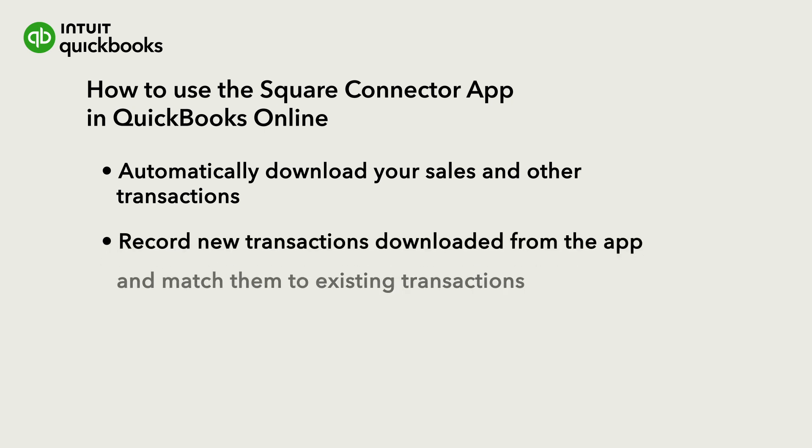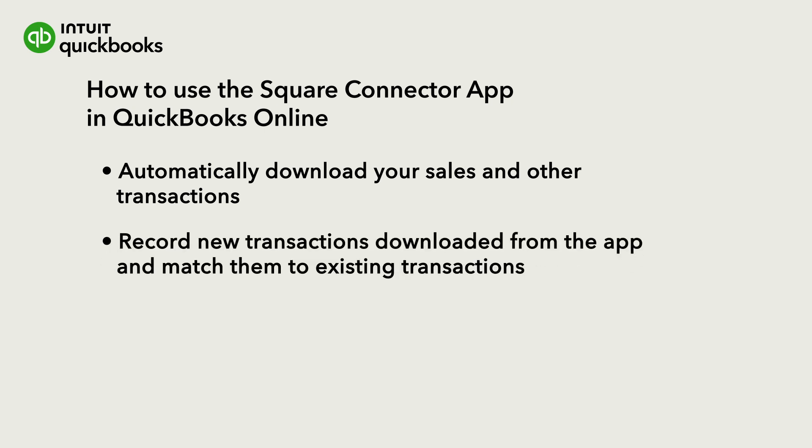Let's go over how to record new transactions downloaded from the Square connector by QuickBooks app and how to match them to transactions already in QuickBooks.